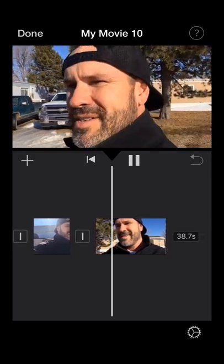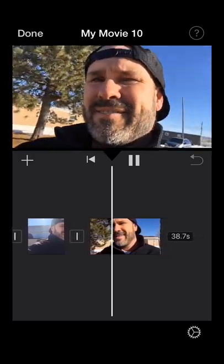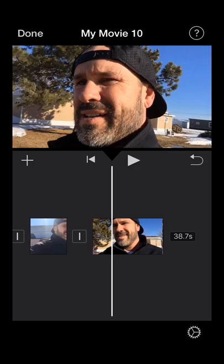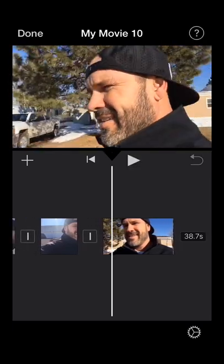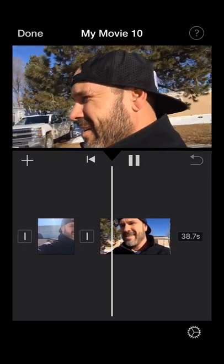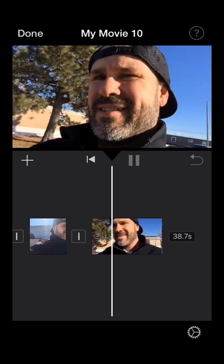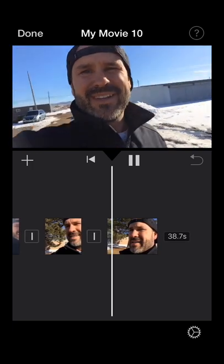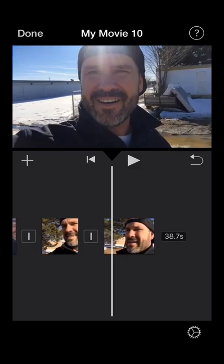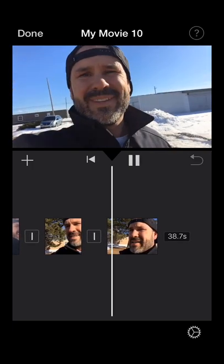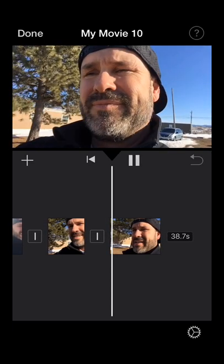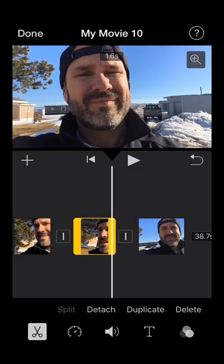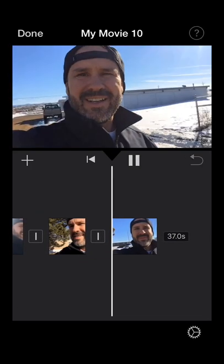Hopefully you can see how easy it is to do these. Right after I get done talking, split it, then pick up right when I start talking again. Cut that out and delete. It's not that hard.